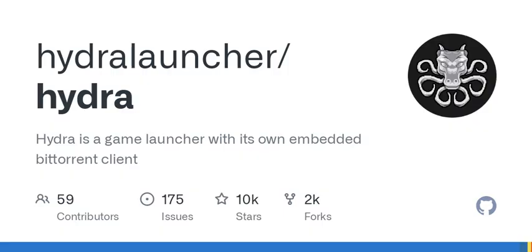If you are interested in contributing to Hydra, you can join their Discord community to participate in discussions and share ideas. You can also fork the repository, clone your forked code, create a new branch, push your commits, and submit a new pull request on GitHub.